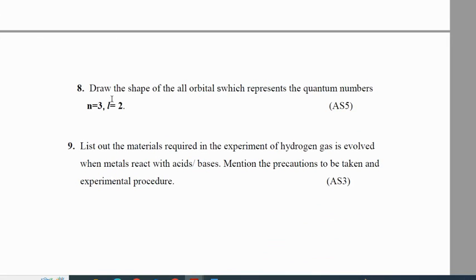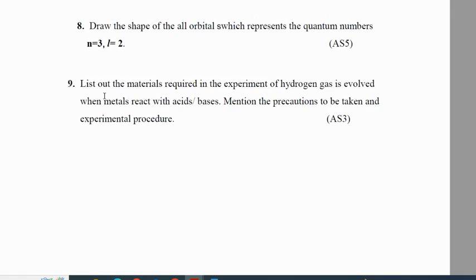This is one of the important questions you can expect for the Monday exam. Draw the shape of all orbitals. Represent the quantum numbers n=3 and L=2. List the material required in the experiment where hydrogen gas is evolved when metals react with acids or bases. Mention the precautions to be taken and the experimental procedure.